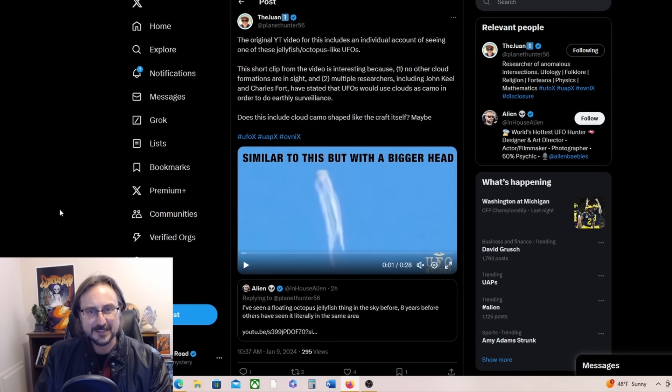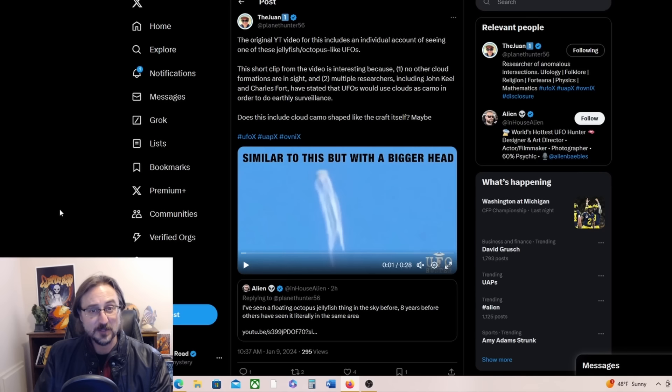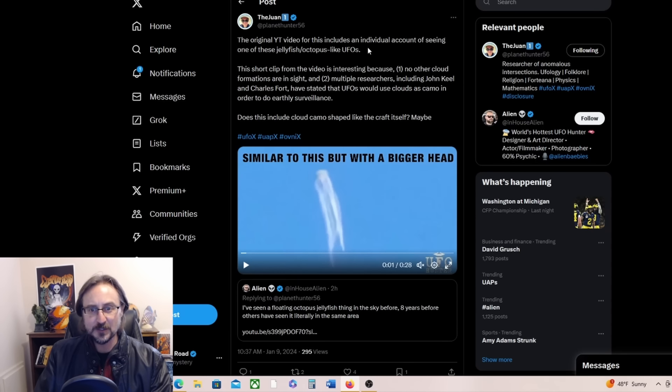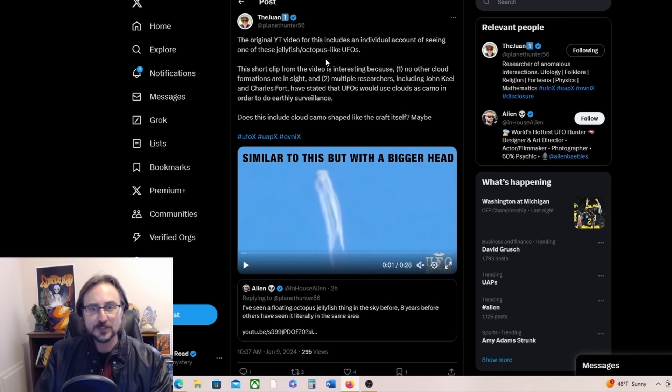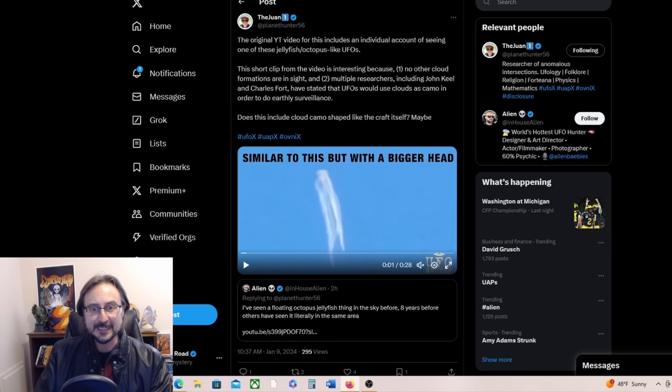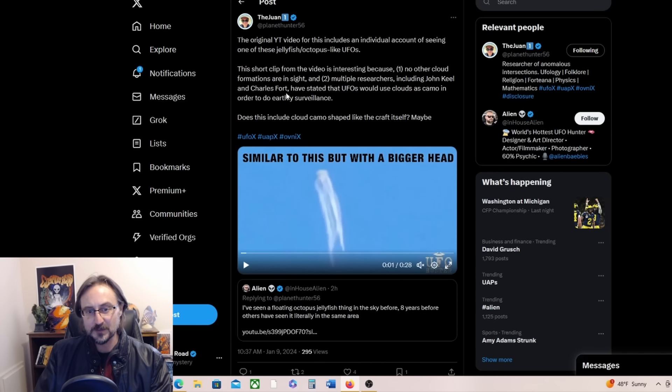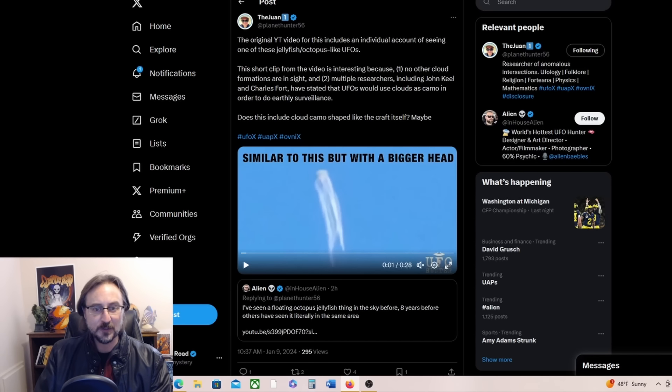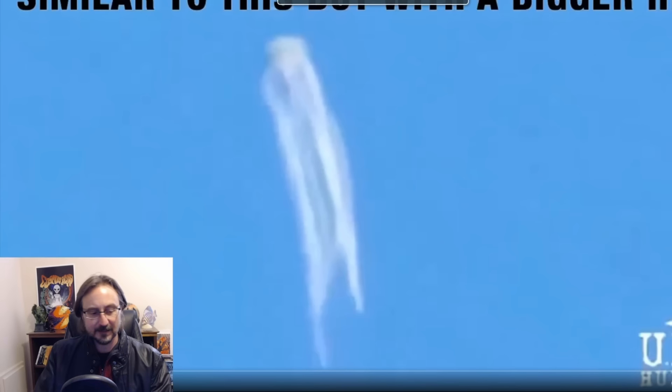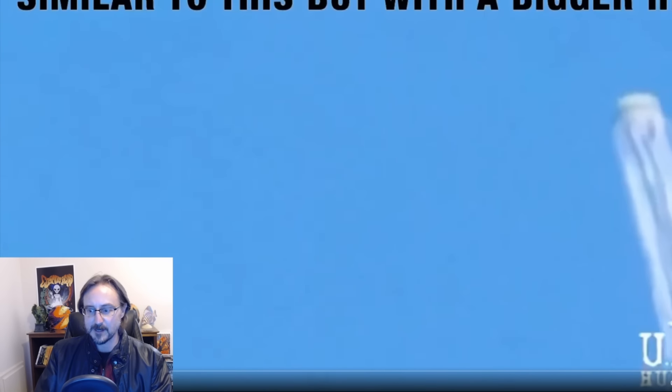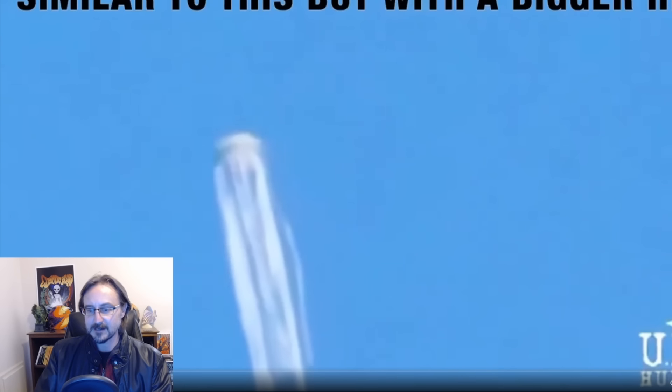And of course that's not the first squid UFO video we've seen. We've seen several of these incidents in the last year, last few years, and even historically. Here's a post from the Juan. The original YouTube video for this includes an individual account of seeing one of these jellyfish octopus-like UFOs. The short clip from the video is interesting because no other cloud formations are in sight, and multiple researchers, including John Keel and Charles Fort, have stated that UFOs would use clouds as camo in order to do earthly surveillance.